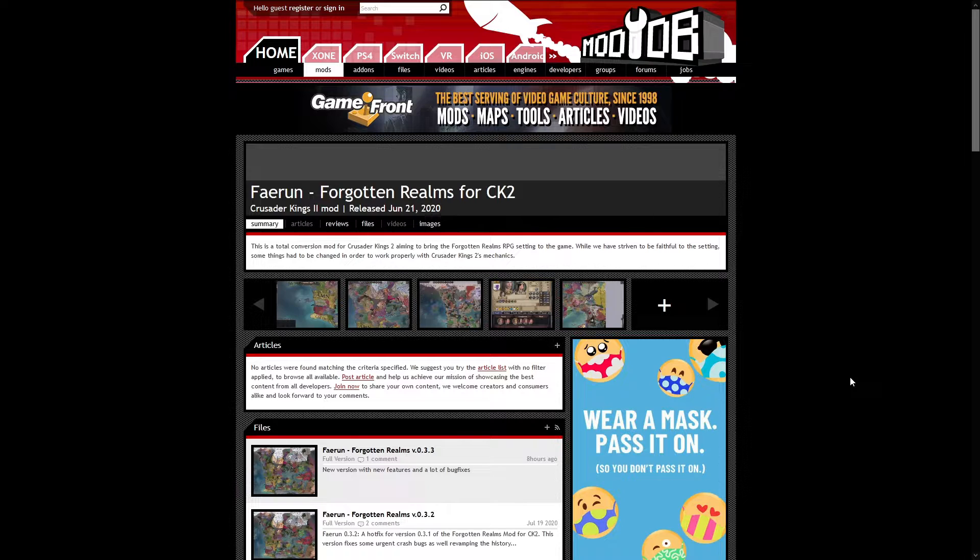It also has additional features which bring in some D&D stuff. You can be classes, you can play as kobolds, trolls, or dragons. There's a whole bunch of stuff in this.